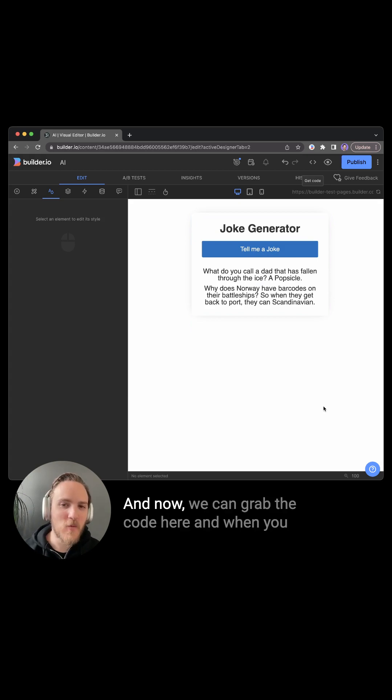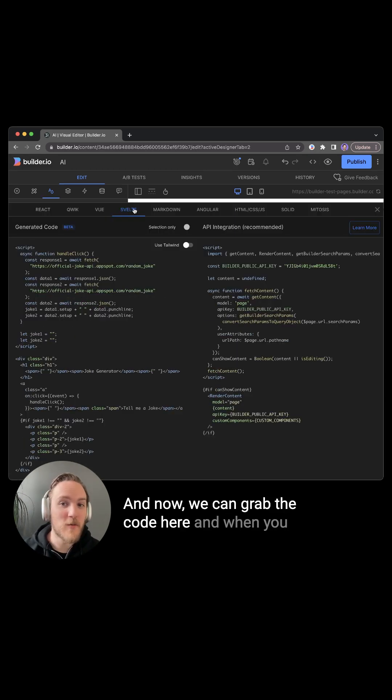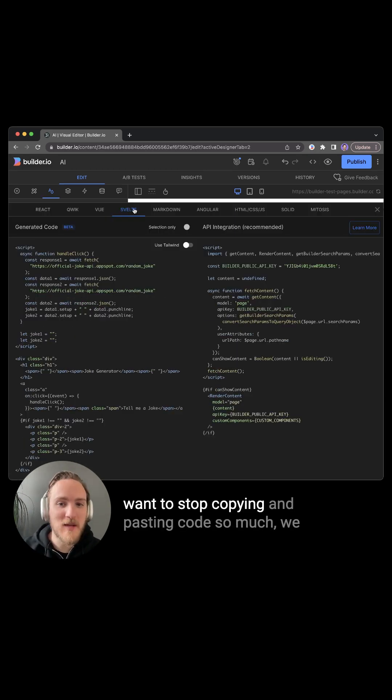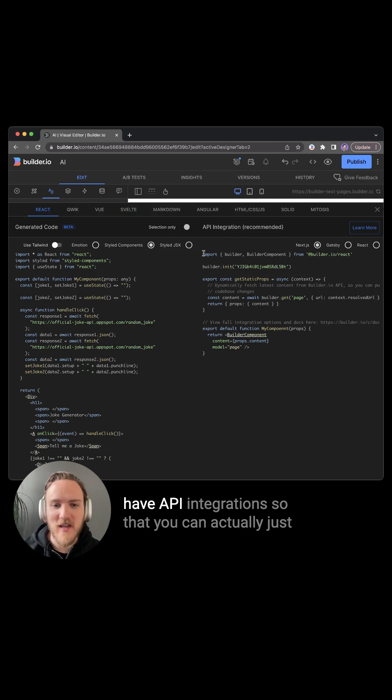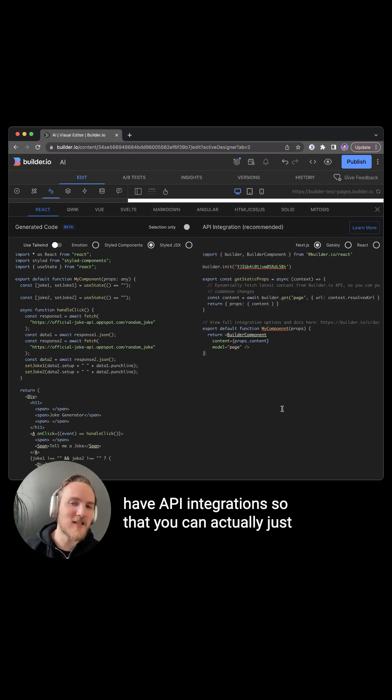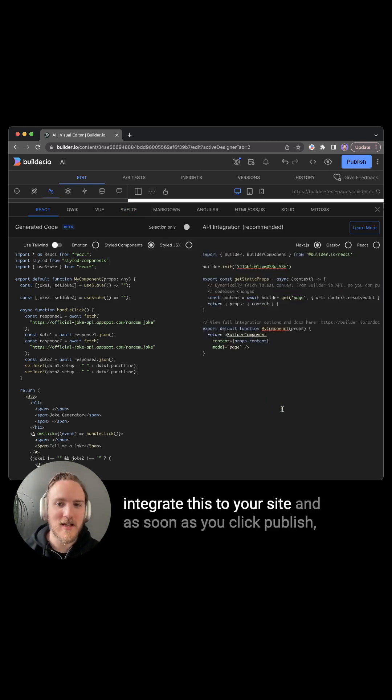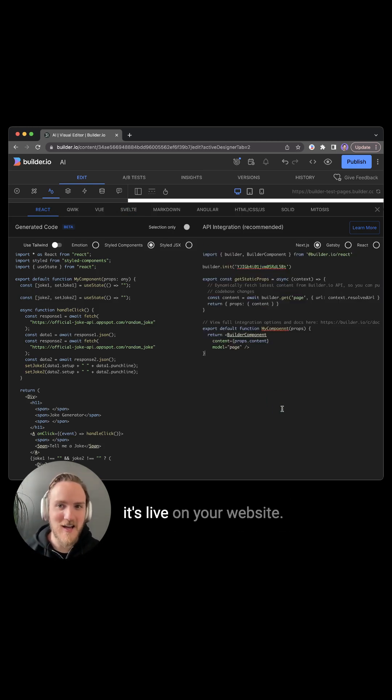And now we can grab the code here. When you want to stop copying and pasting code so much, we have API integrations so you can actually just integrate this to your site. And as soon as you click publish, it's live on your website.